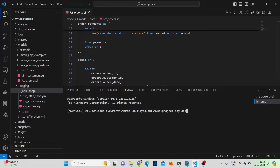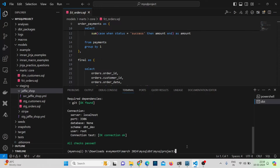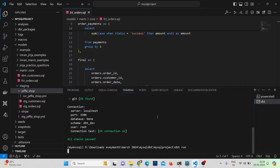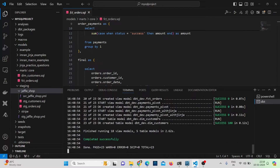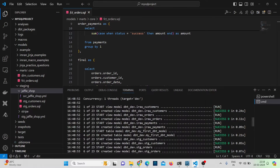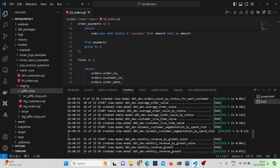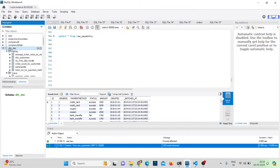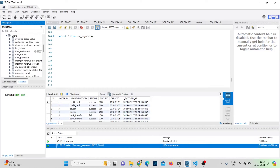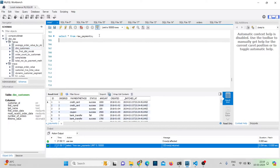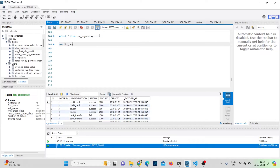Let me first do 'dbt debug' — all checks passed. Now running 'dbt run': all the models ran successfully. These models — dim_customers, fact_orders, stage_customers, stage_orders — have all been built inside the 'dbt_dev' schema. Let me show you where the models are built. Inside dbt_dev you can see various models, including dim_customers.